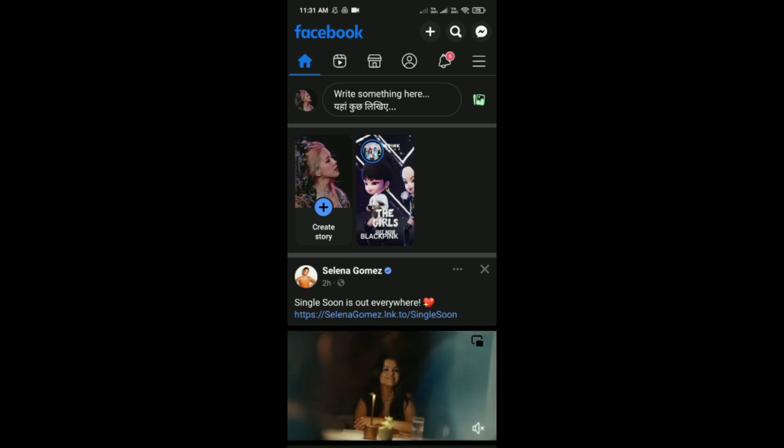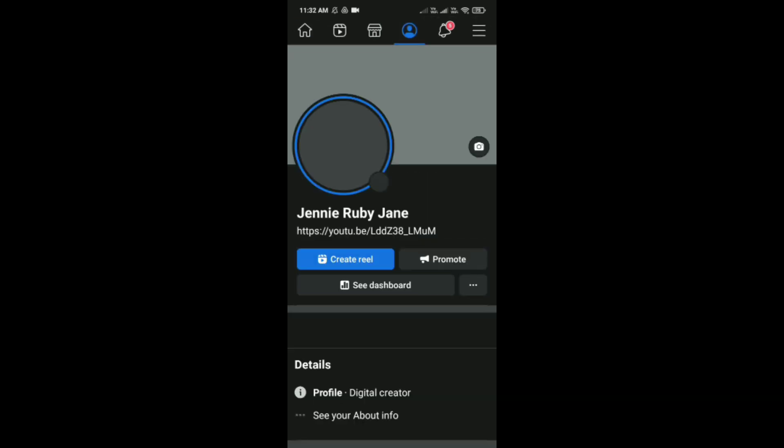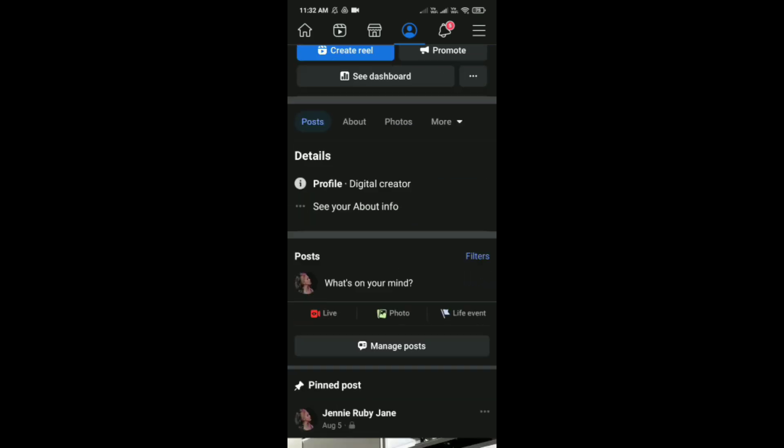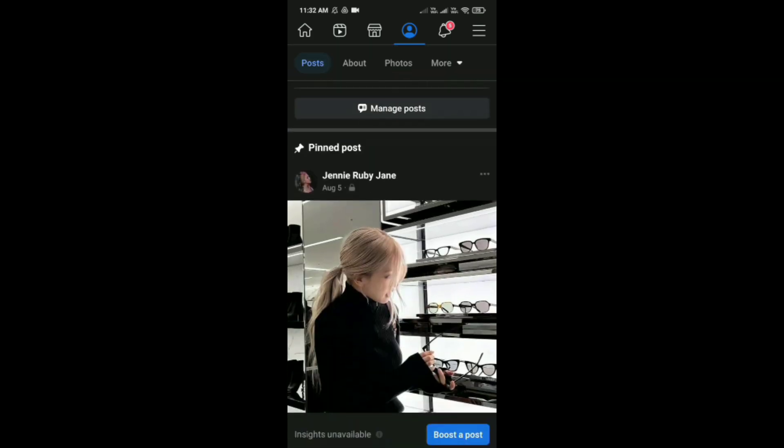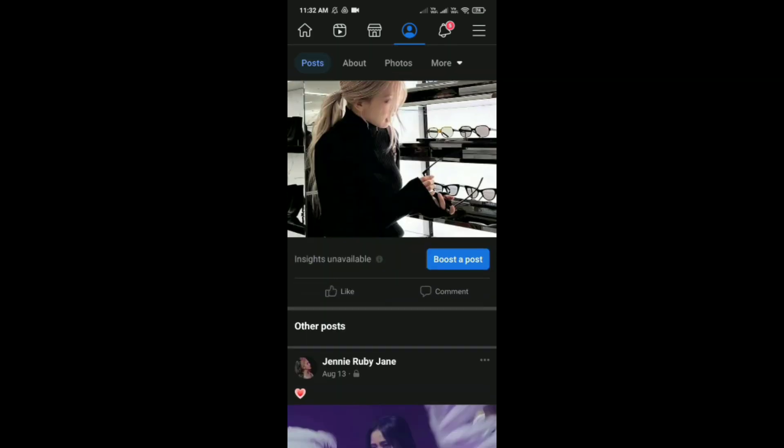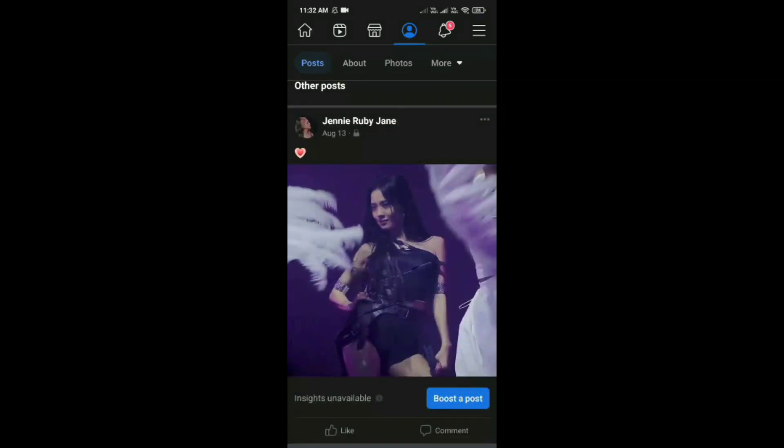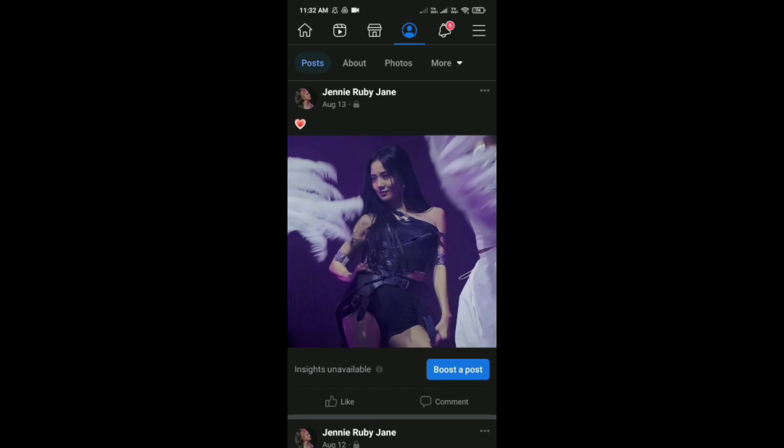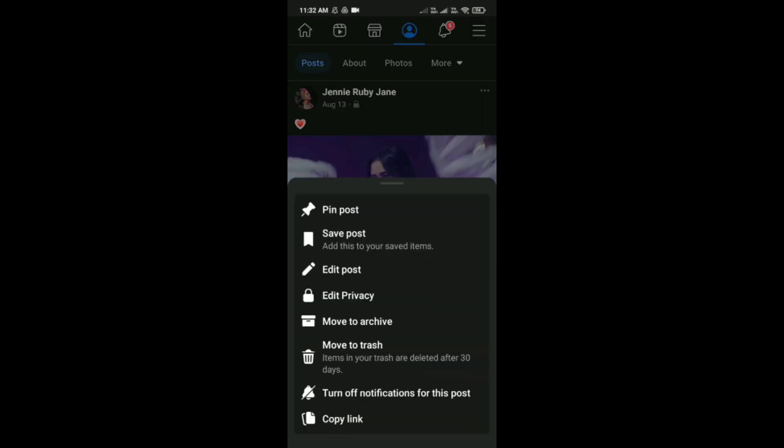Here scroll down, and you would be able to see your post. Tap on the three dots, and here you can see the trash option 'Move to trash'. It is the third option from the bottom.